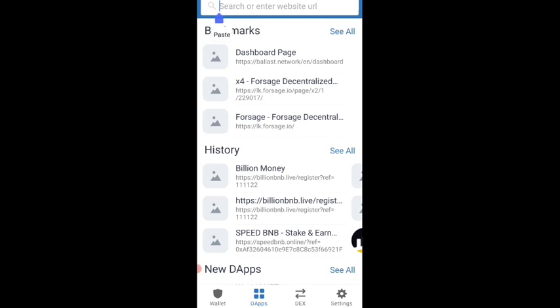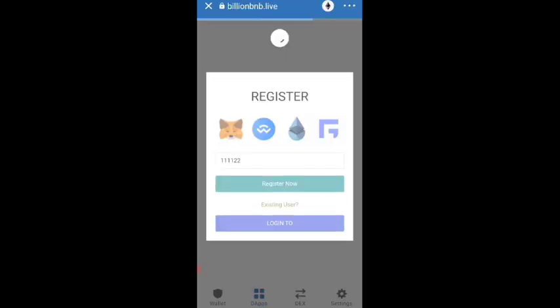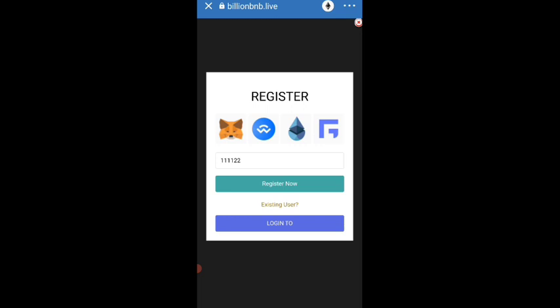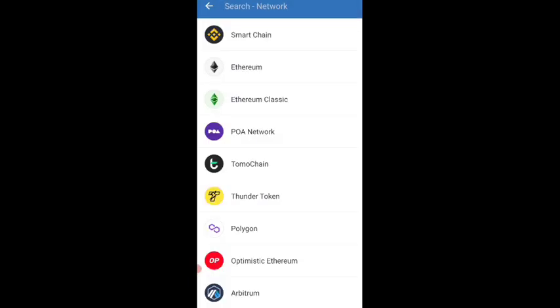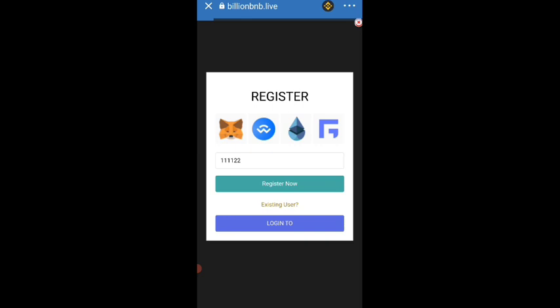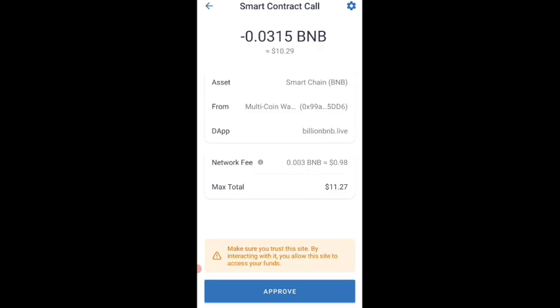After pasting and going to search, I get an interface like this. They have given the registrar, so in this register interface you can give registration now. After giving this option, there is a loading page and you can see the options. Then go to smart contract call. You can see the total is minus 0.0315 BNB required for this project — totally it is 10.29 dollars worth. It is a smart contract and this is a BNB project with a multi-coin wallet. The network fee is 0.003 BNB, which is a total of 0.98.